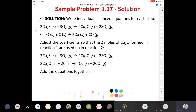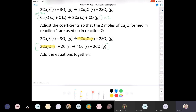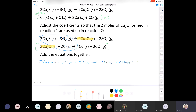When we multiply the second step by two, we can cancel the two copper-1 oxides. Tallying it all up: two copper-1 sulfide plus three oxygens plus two carbons solid yields four copper solid plus two carbon monoxide gas plus two sulfur dioxide. Those are the three reactants and the products of the net equation.